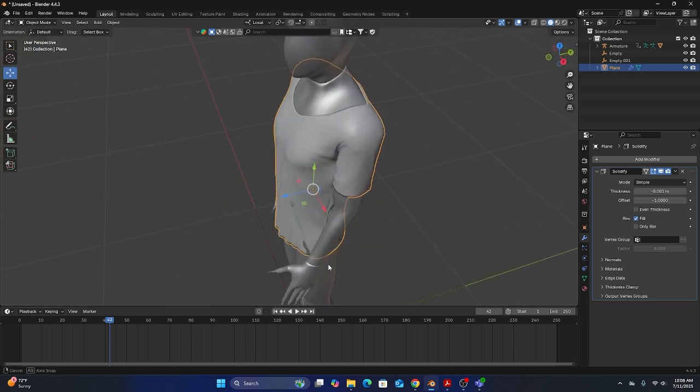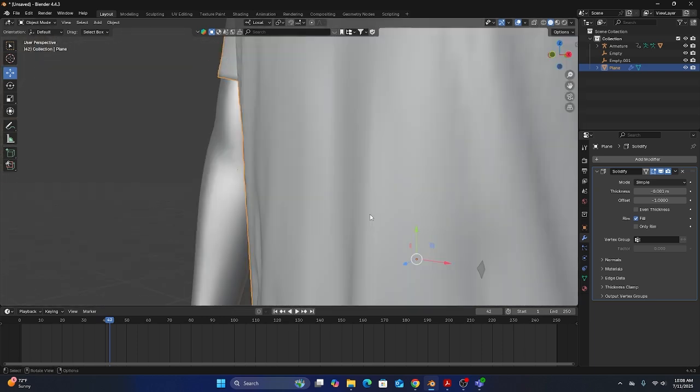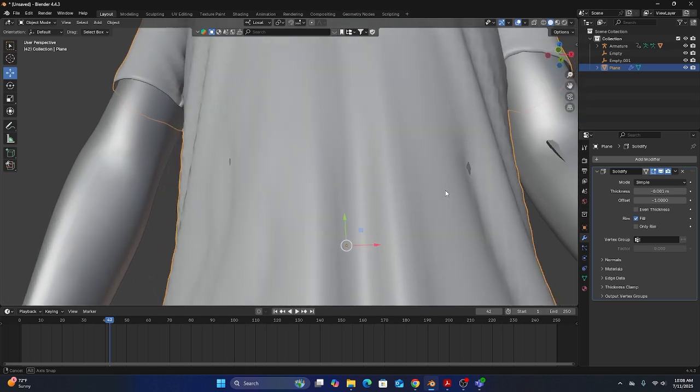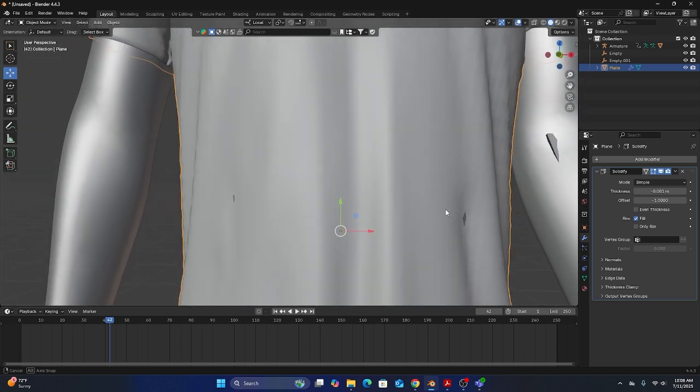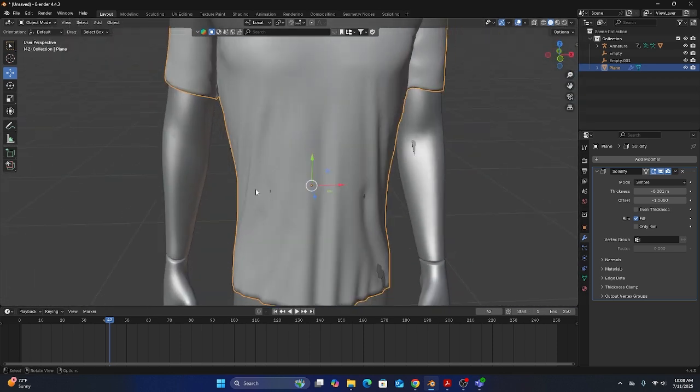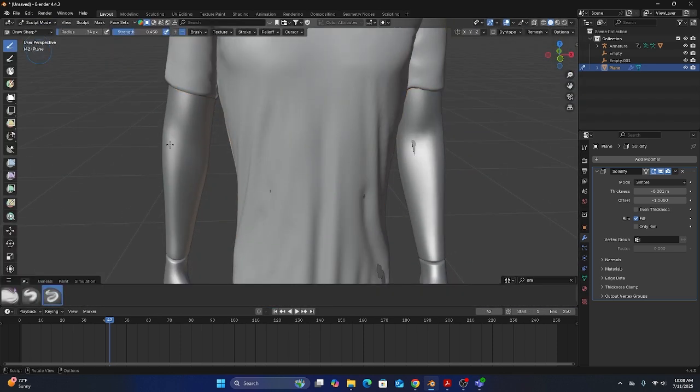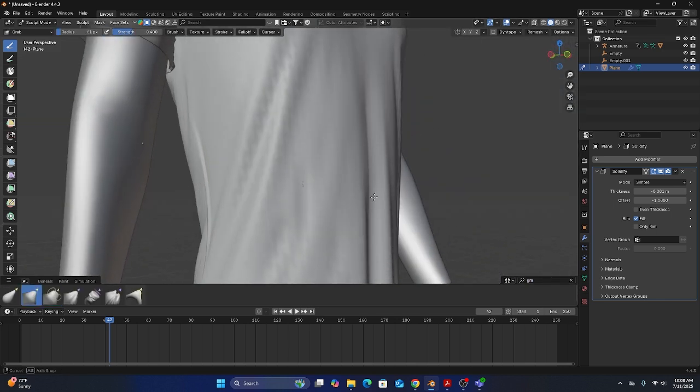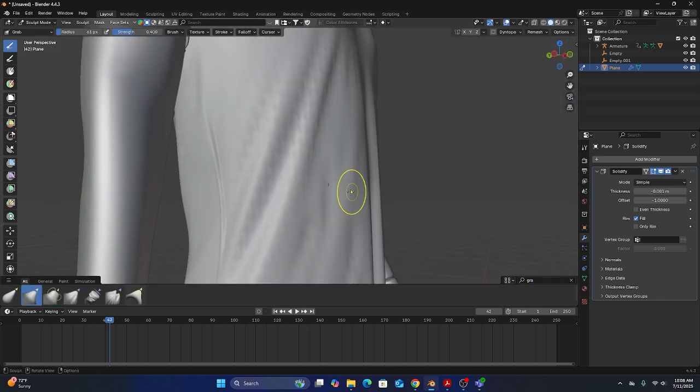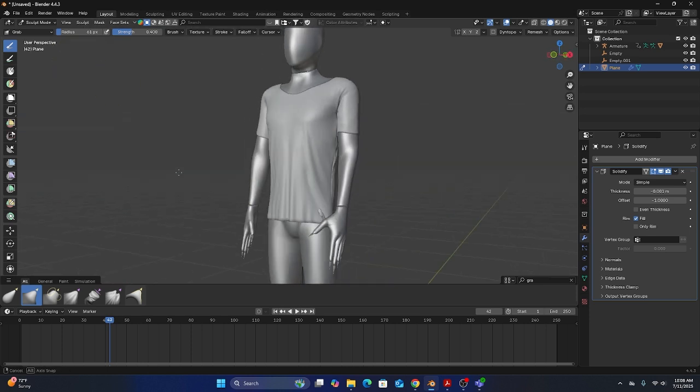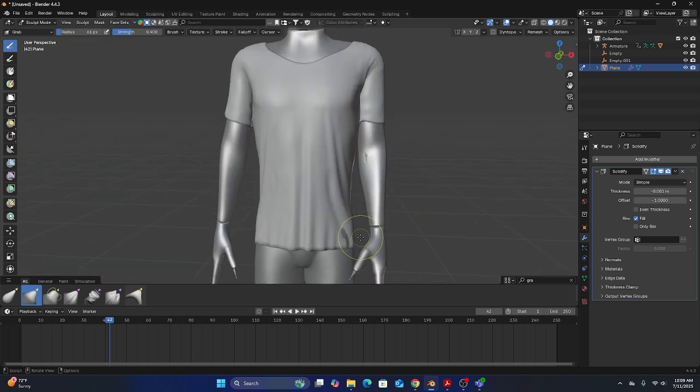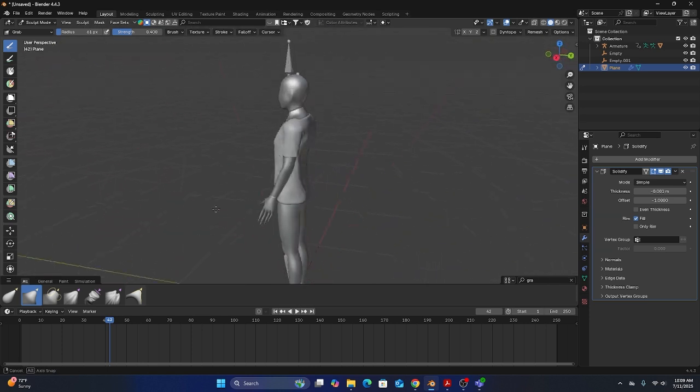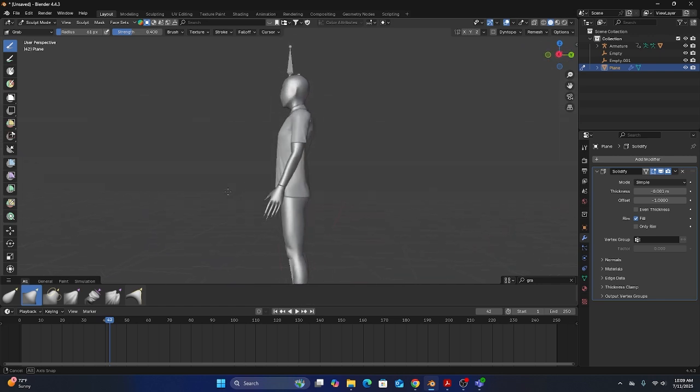That's looking good. It looks a little bit more like the thickness of the shirt. You can still see there's some of our body poking out so I might come back to sculpt mode, grab the grab brush and pull parts of this out a little bit more.